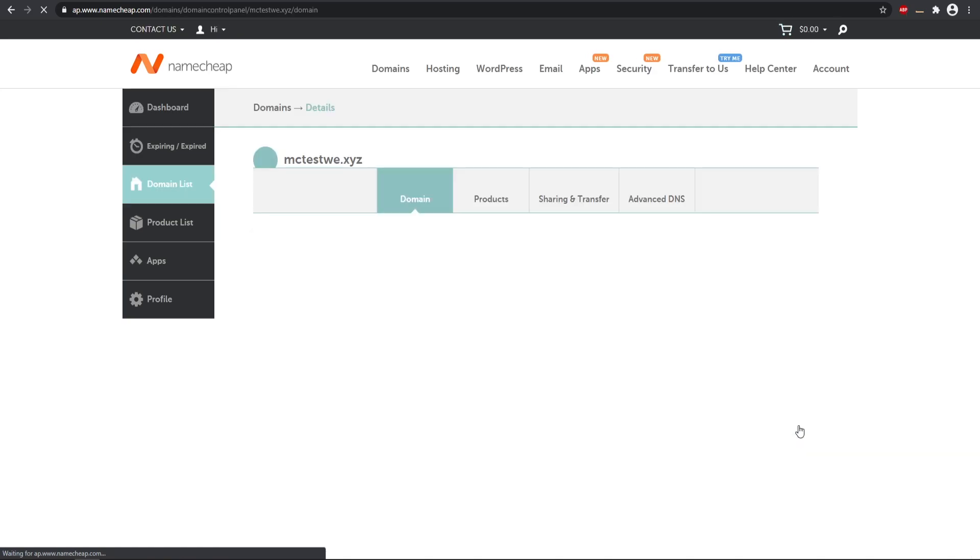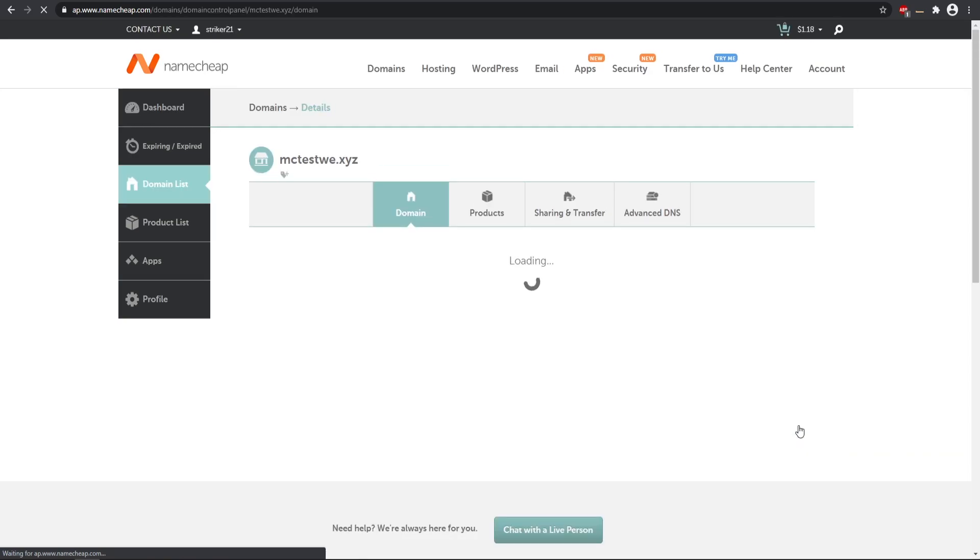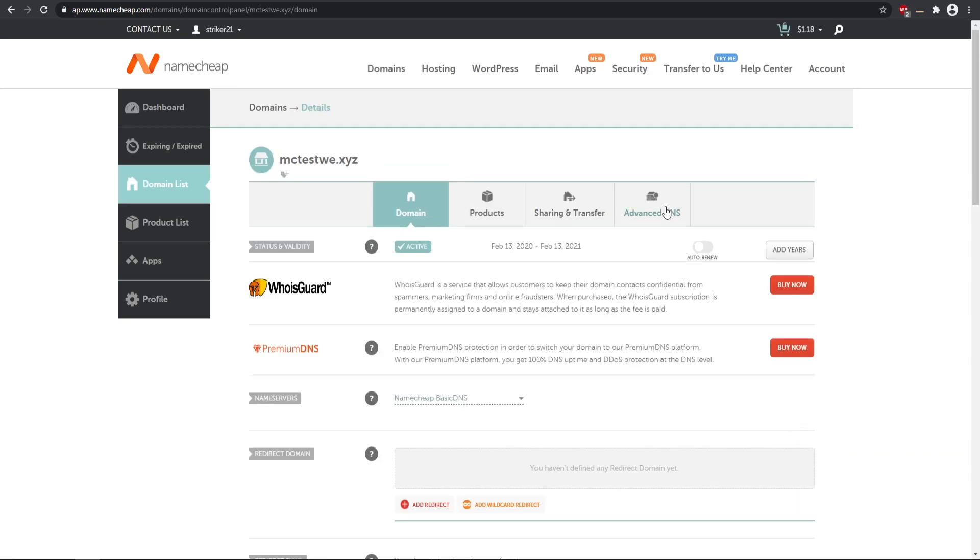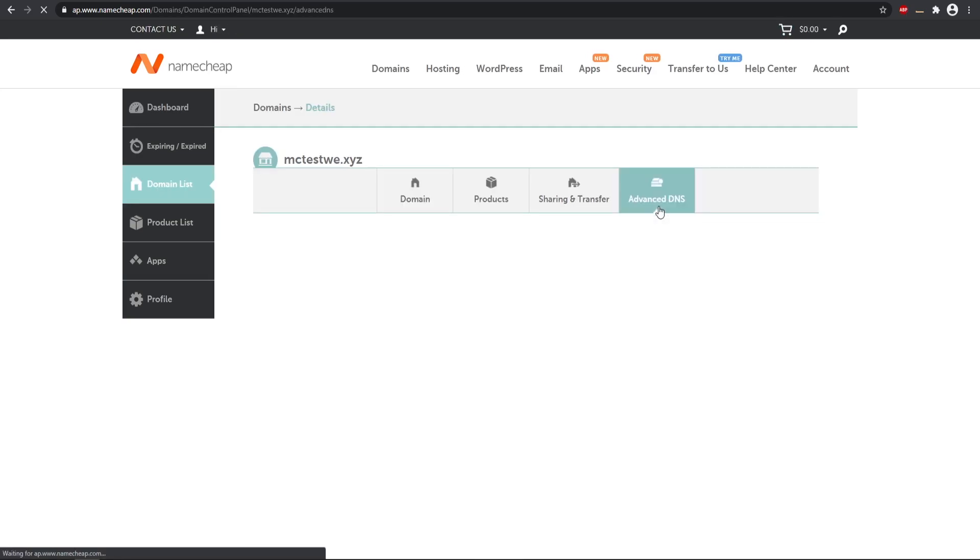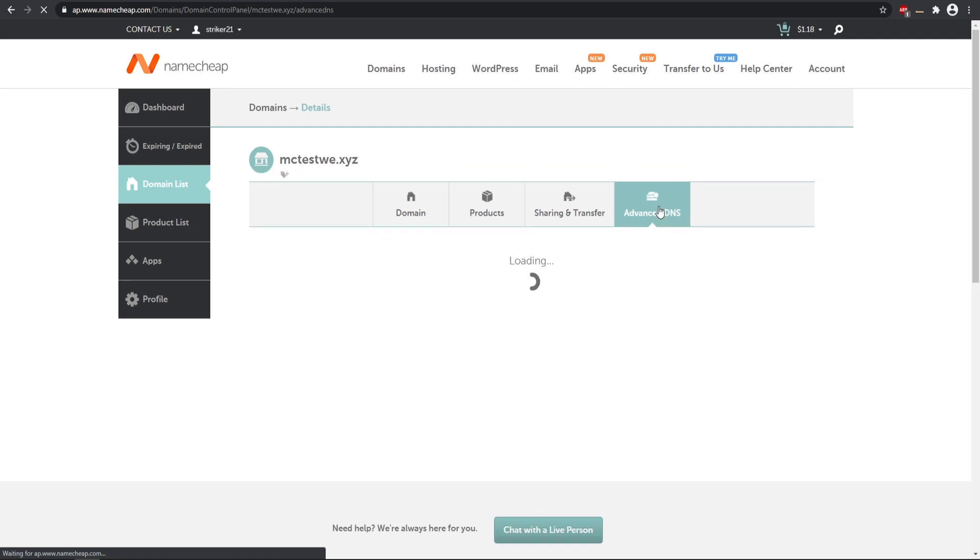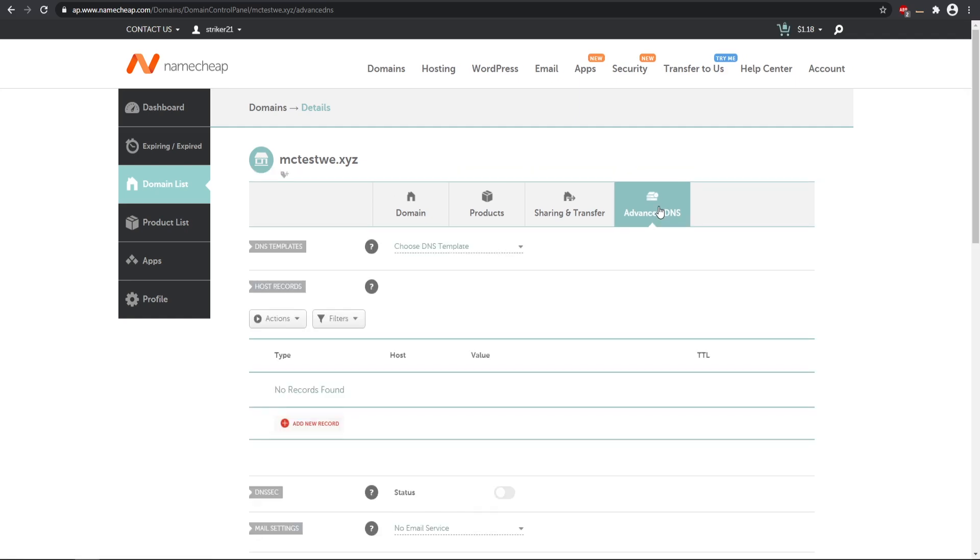Once you have bought your specific domain you can go to your account manager and then here is that specific domain. We can go to manage and then we need to go to Advanced DNS tab. This is where you're going to be adding all your specific records for your server.